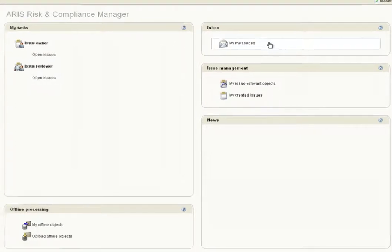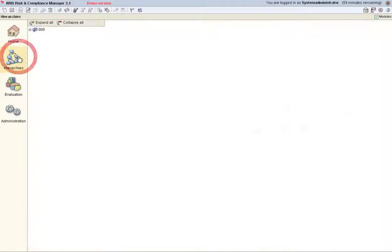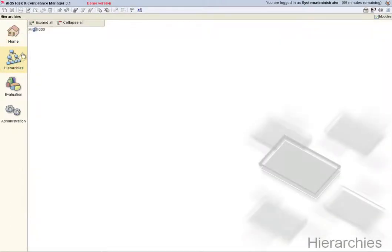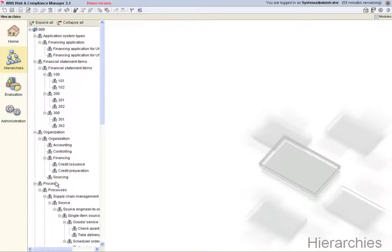The available clients and associated hierarchy elements are displayed in the Hierarchies area. These include application system types, financial statement items, organization and process. Clicking a hierarchy element opens it for editing.